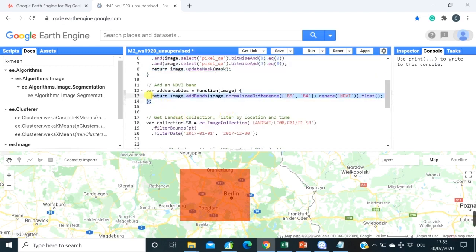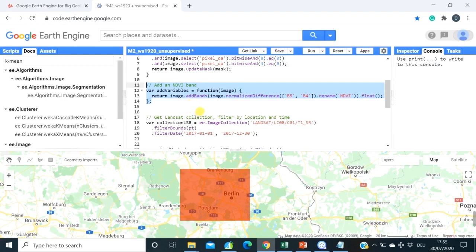Then here we also want to not only use bands of Landsat 8, but we also would like to calculate normalized difference vegetation index to add it to our classification. This is very often done and not only NDVI is calculated, but many more other spectral indices could be added to your classification to increase their performance.